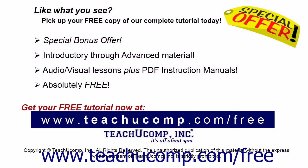Like what you see? Pick up your free copy of the complete tutorial at www.teachucomp.com/free.